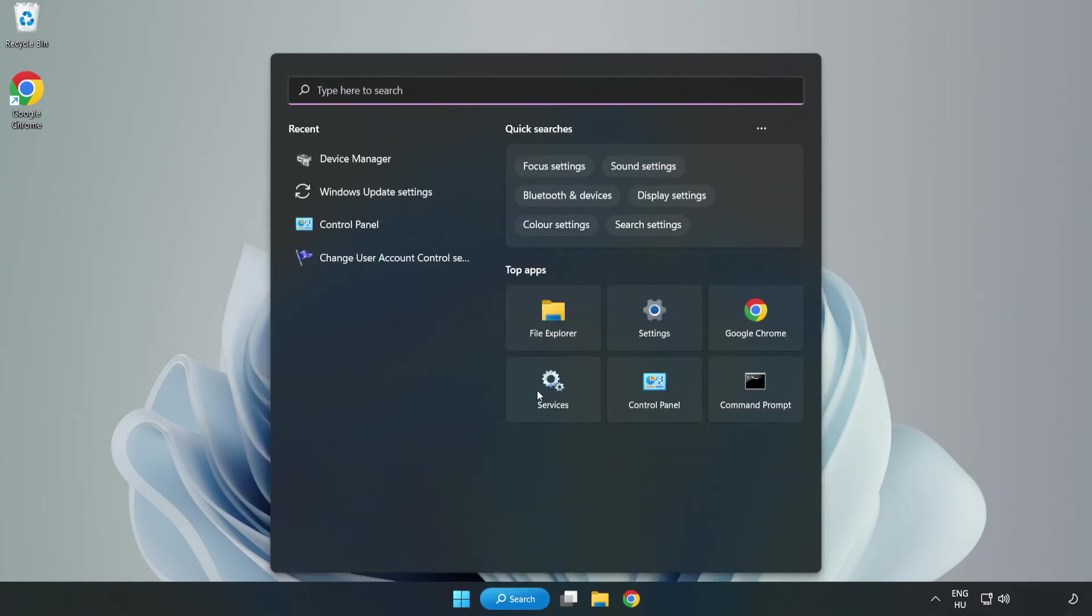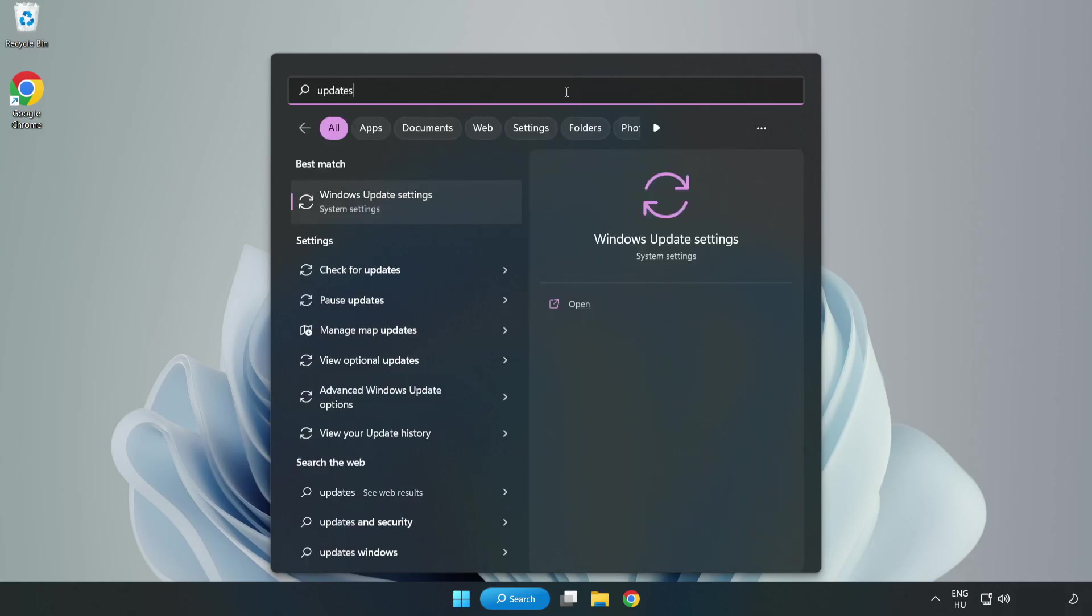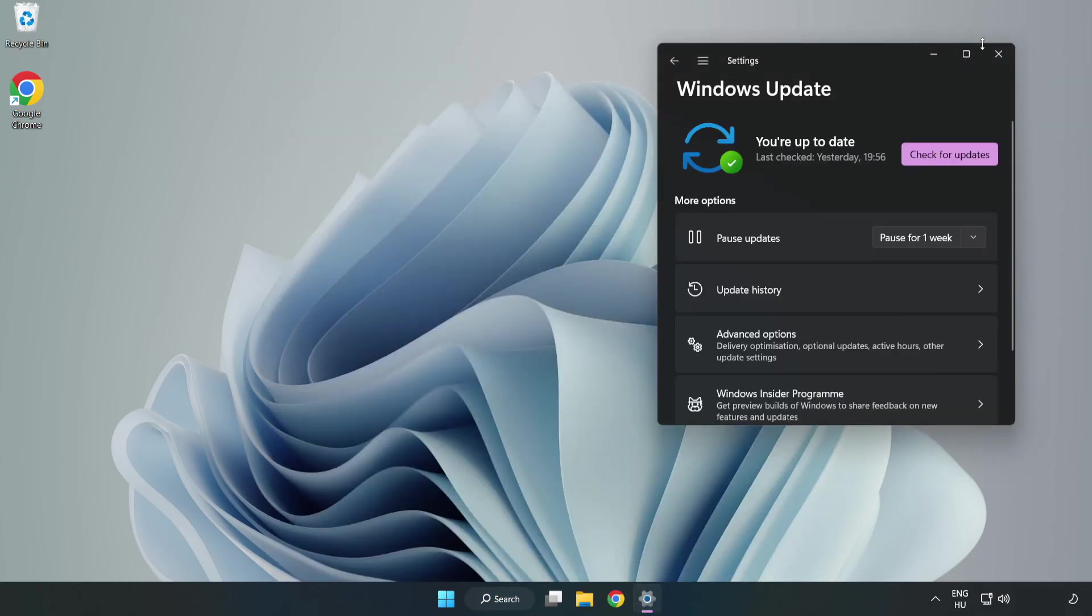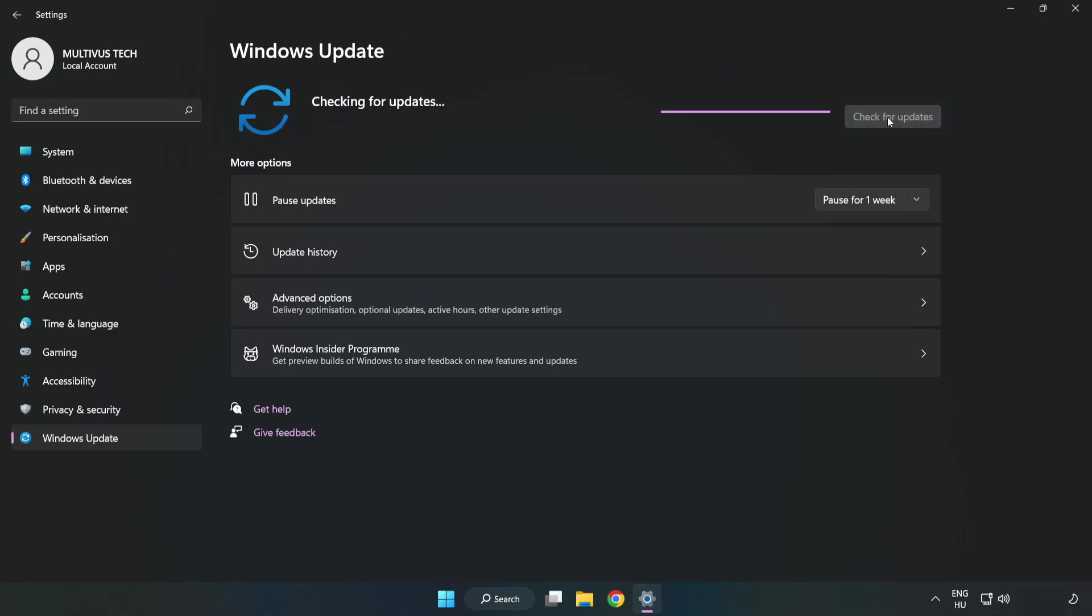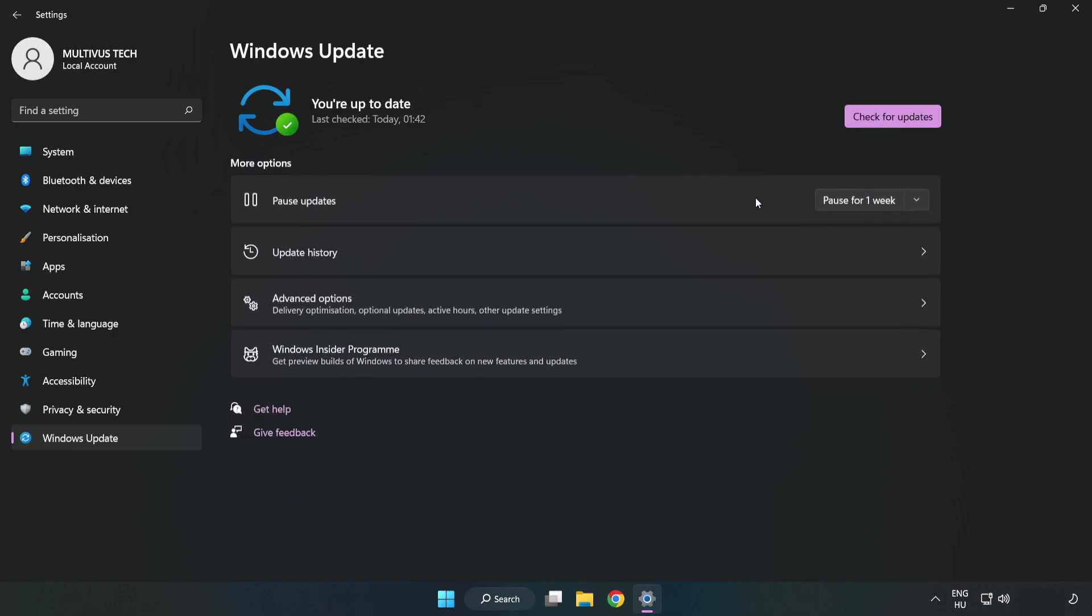Click the search bar and type update. Click Windows Update Settings. Click Check for Updates. After completed, click close.